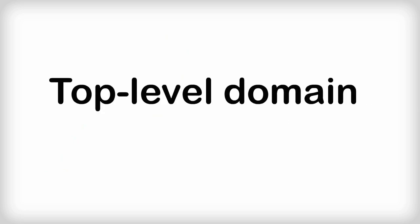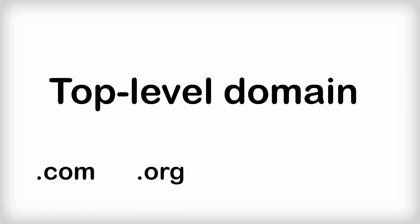There is one piece, though, that deserves its own video: the top-level domain. You know top-level domains as the .coms, .orgs, and other combinations of letters that come at the end of a URL.